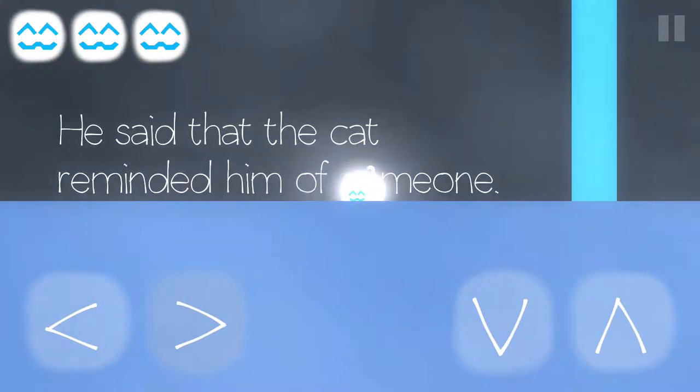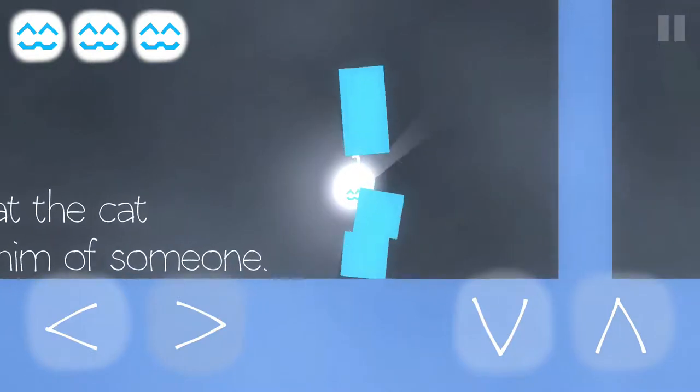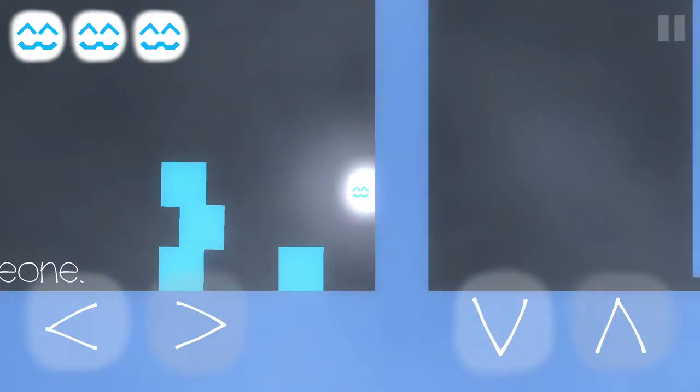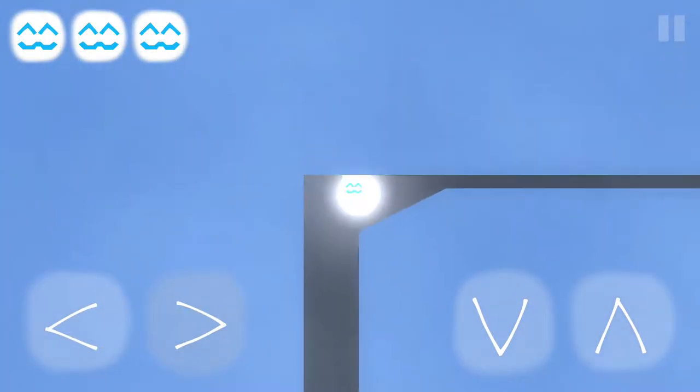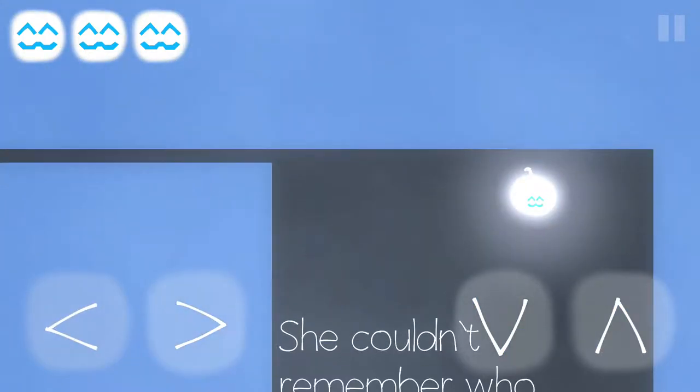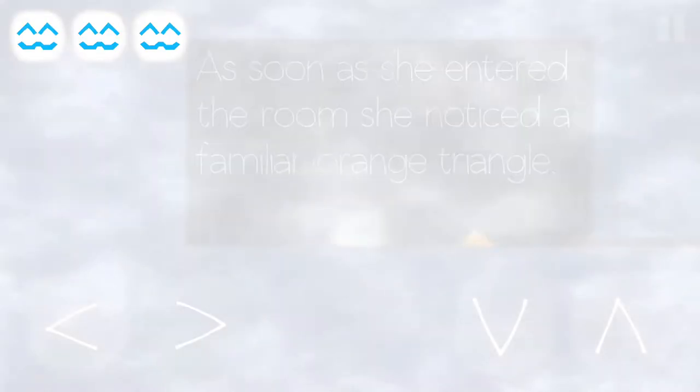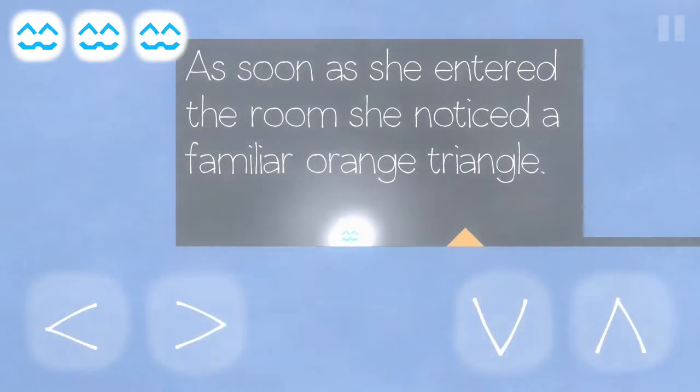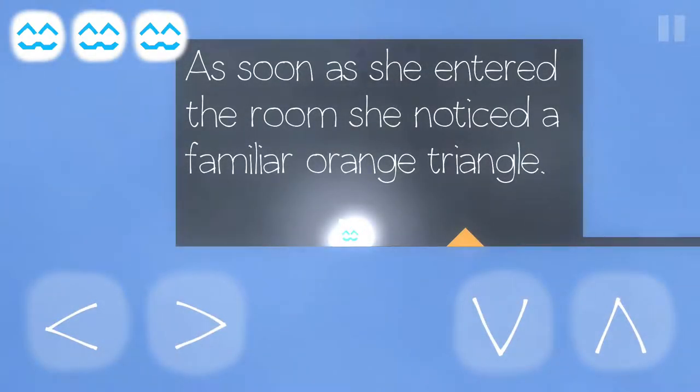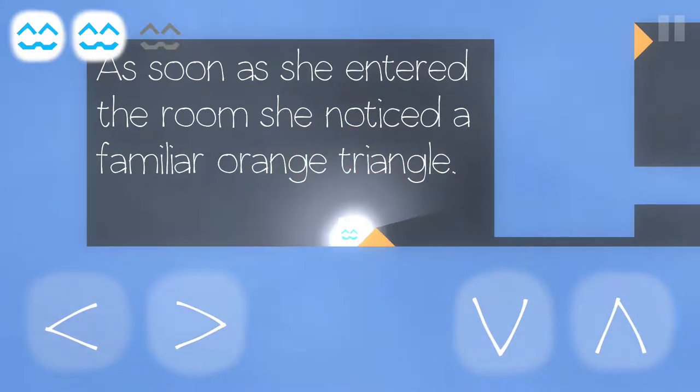He said that the cat reminded him of someone. Boop! Whee! Weeeee! She couldn't remember who. As soon as she entered the room, she noticed a familiar orange triangle. Meow!